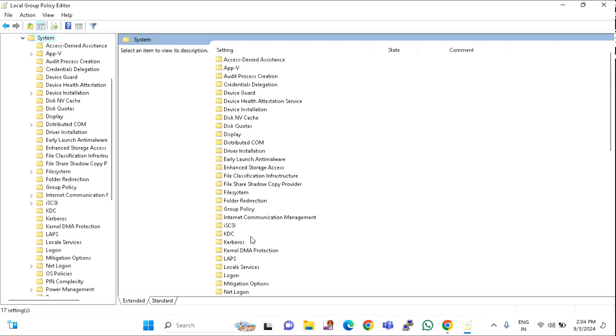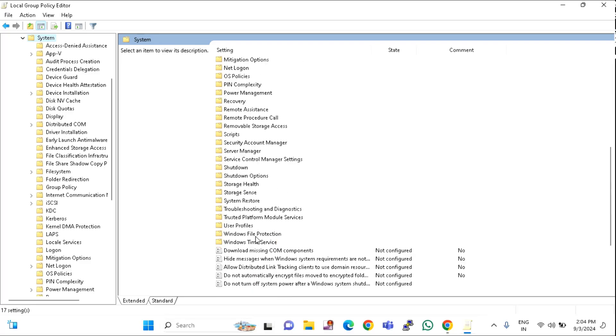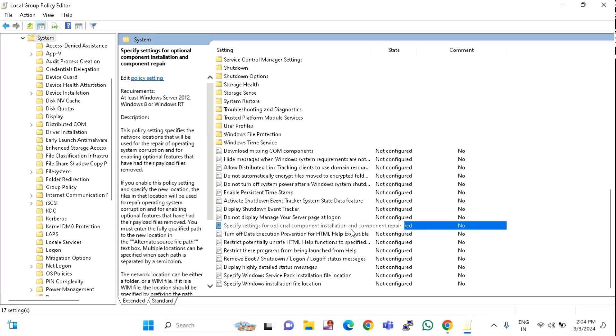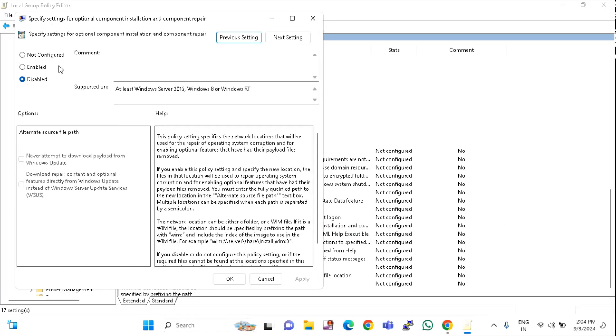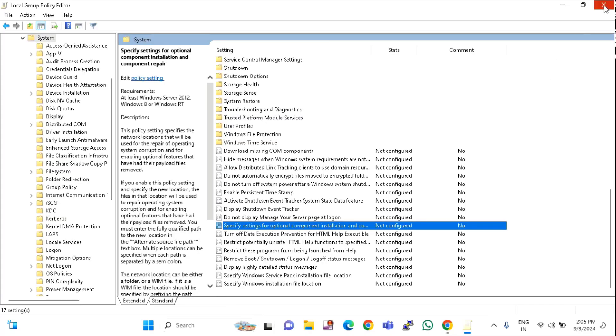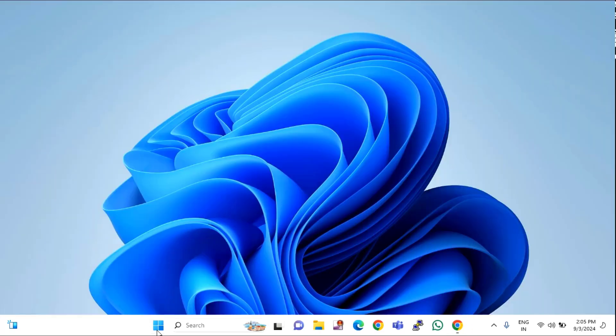On the right side, scroll down. You have to find Specify settings for optional component installation and component repair. Double click on this, click on Enable, and check mark this option: Download repair content and optional features directly. Check mark this option, click on Apply, then click OK. Close this window and restart your PC.